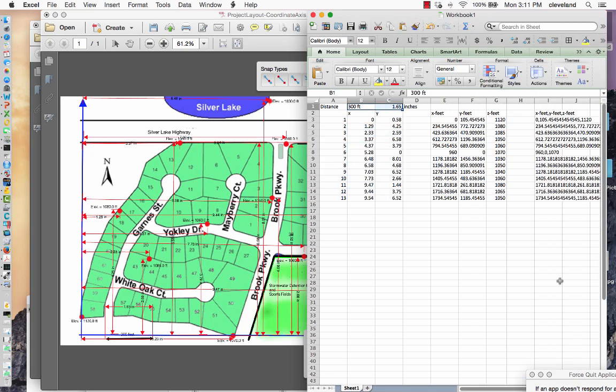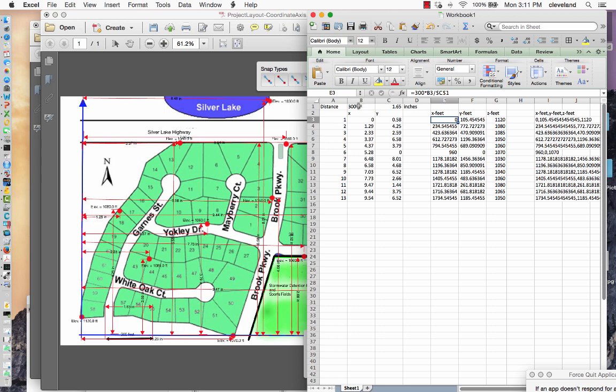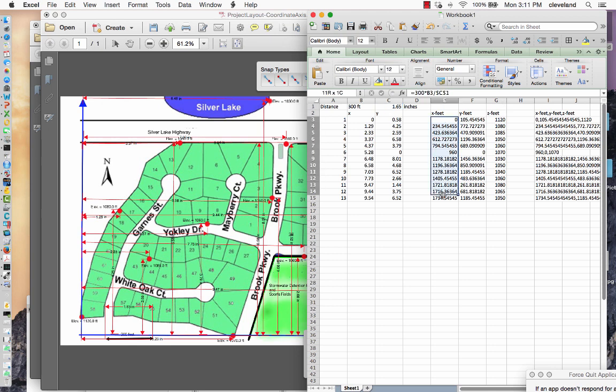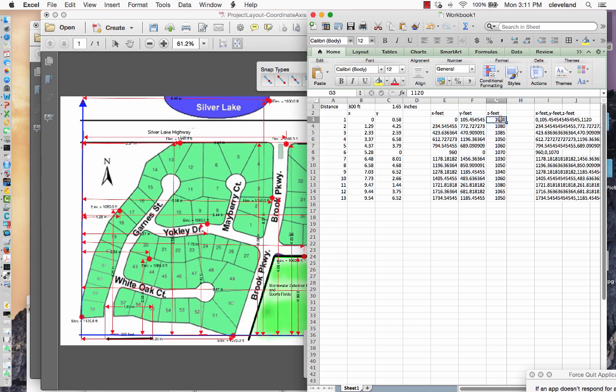Next, once I had it in the spreadsheet, I converted the X and Y coordinates into feet by multiplying their measured value by 300 and then dividing that result by 1.65 inches per 300 feet to get X and Y coordinates in feet, and then I recorded the various Z levels.